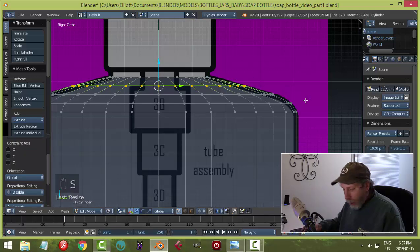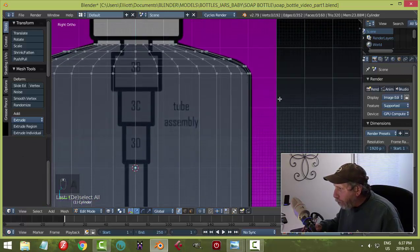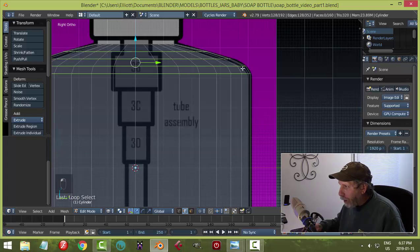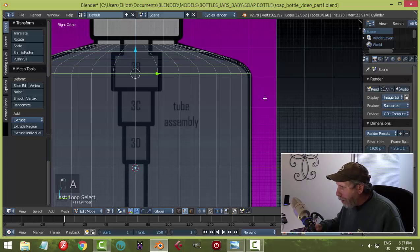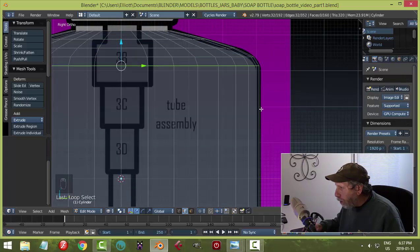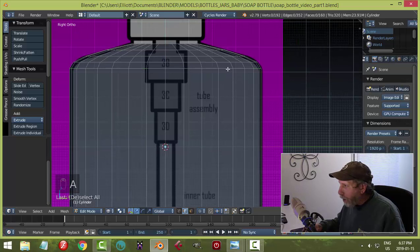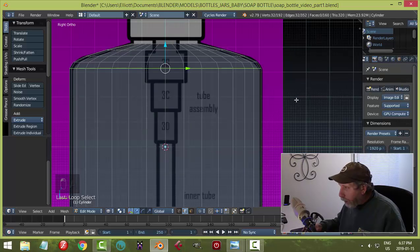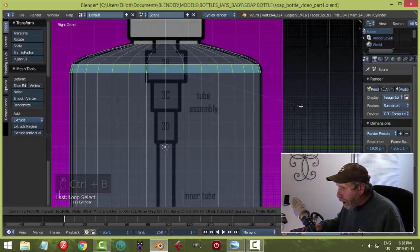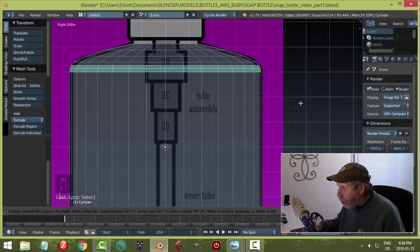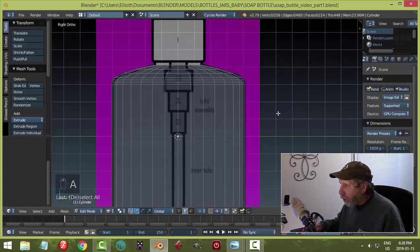Switch to edge selection mode so you just see the edges. The transition from vertical to the shoulder looks a bit abrupt, so Shift+Alt+click the shoulder edge loop to select it all the way around, then Ctrl+B to bevel it. Roll the mouse scroll wheel up once to add a segment — this smooths out that transition.